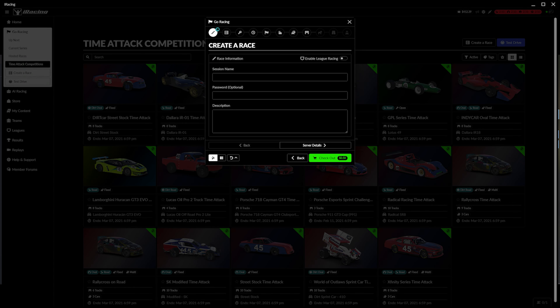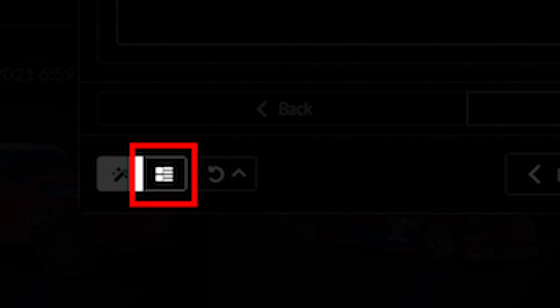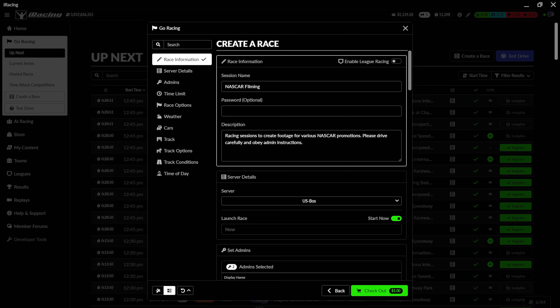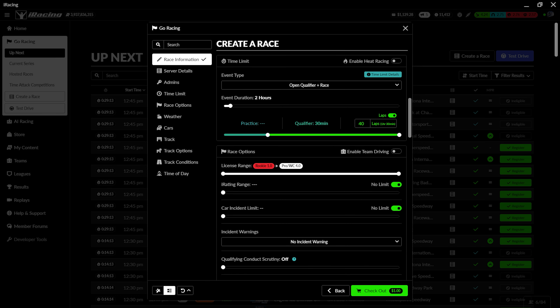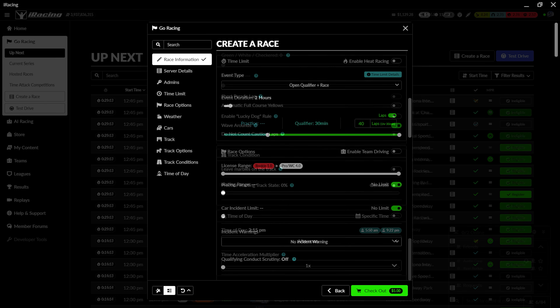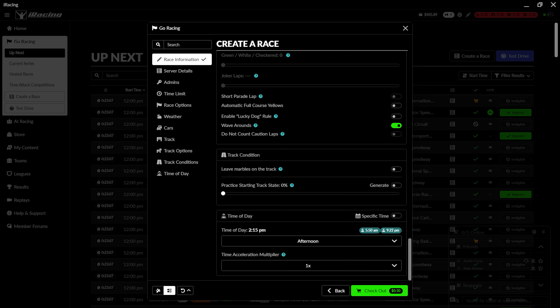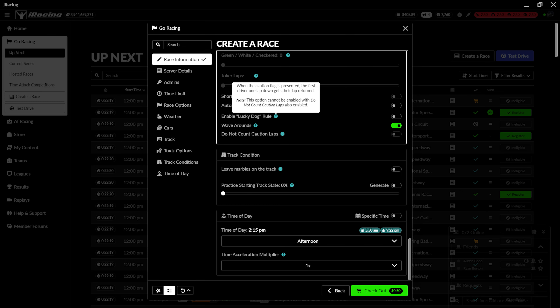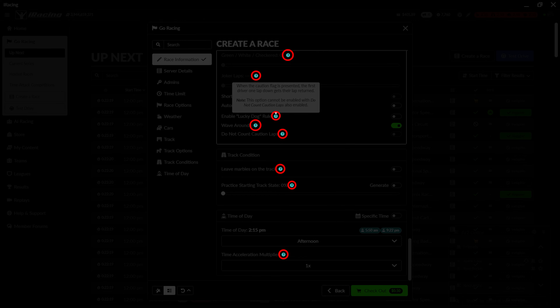For advanced users, you can skip the wizard steps and instead use the All Steps button at the bottom left to see all of the event options at the same time. Several options also have a tooltip associated with them which you can read by hovering over the blue question mark symbol next to the name of the setting.